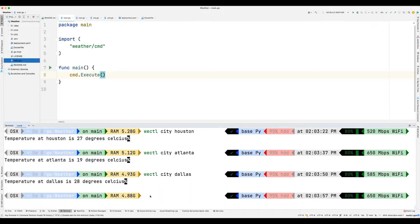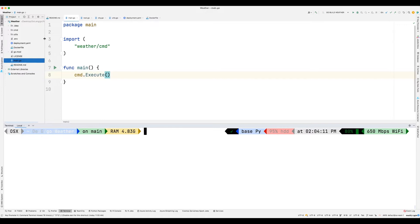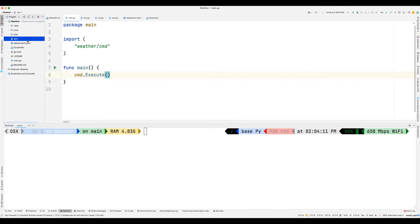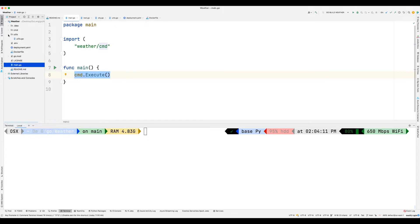Looking at the directory structure, we have a 'cmd' folder, a 'util' folder, and a '.env' file which contains our environment variables including the API key. We also have a Dockerfile and a deployment YAML file, but we are not going to use those two. Then we have a main.go file which has just one function, and it executes this method. Now let's go inside the utils.